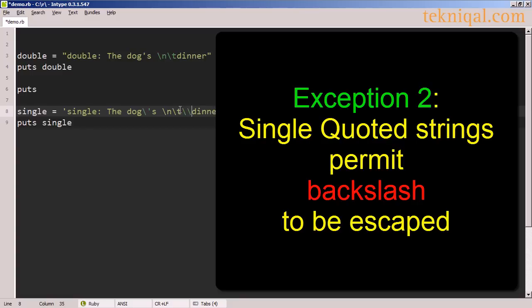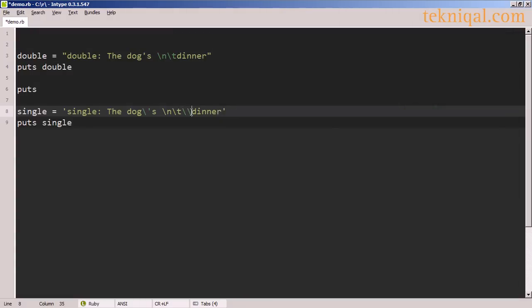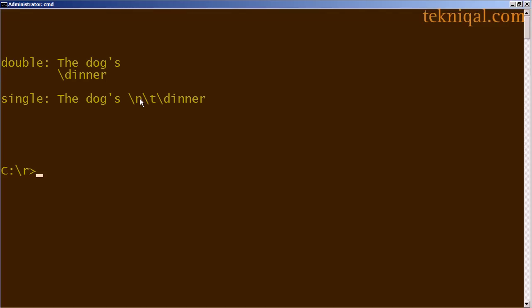One other exception is in the case of two backslashes. Although the newline character and the tab character are treated as regular text in a single quoted string, two backslashes are treated as a single backslash — both in a single quoted string and also in a double quoted string.